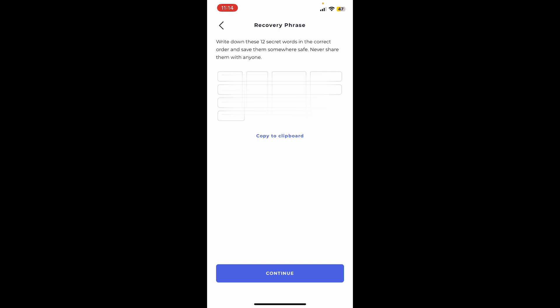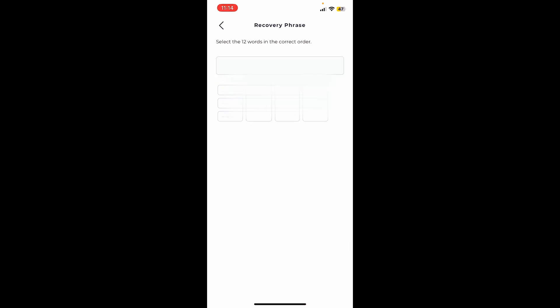On the next page, you'll be presented with your recovery phrase. Go ahead and note down the recovery phrases on a piece of paper or save them somewhere safe where no one will be able to get access. Once you're done with the recovery phrase backup, tap on continue. Now select the 12-word recovery phrases in the correct order from the display.